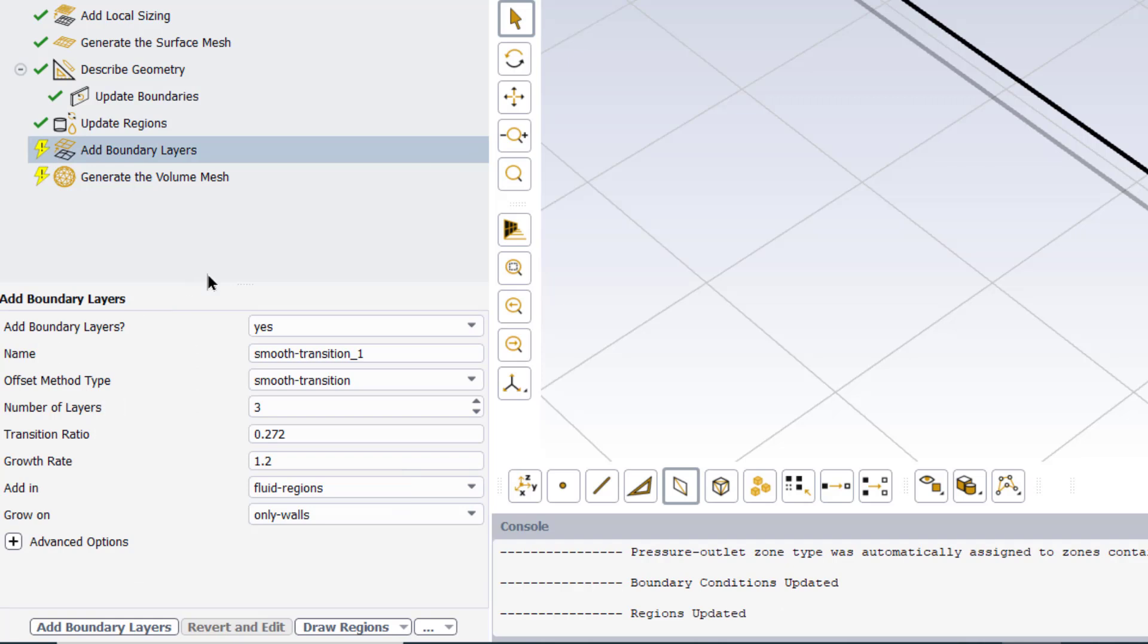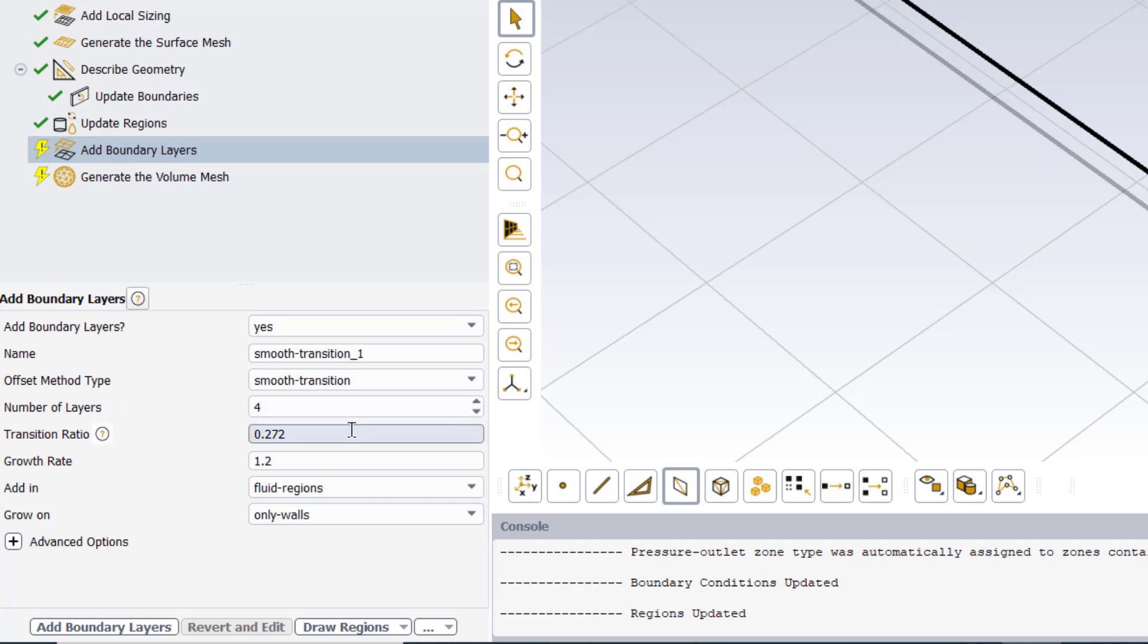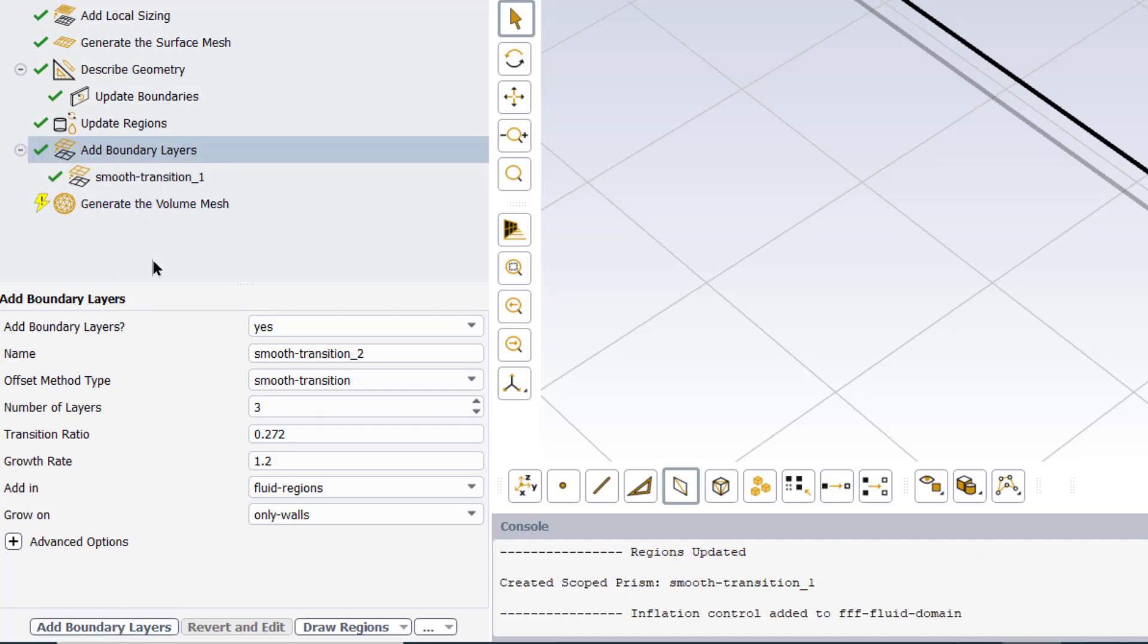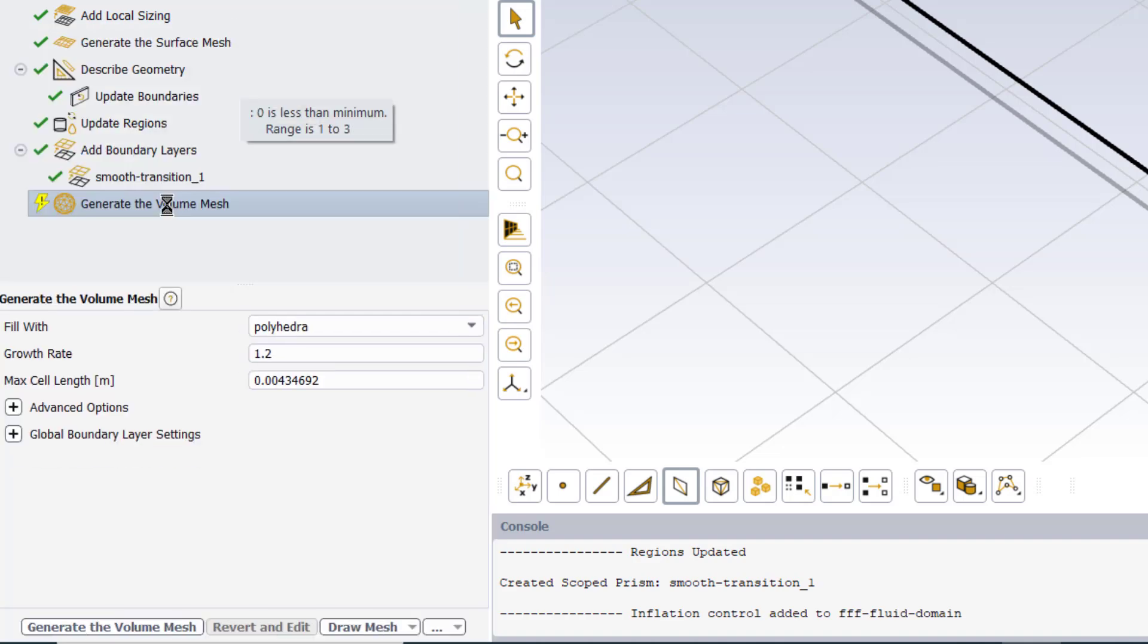The next step is to add boundary layers. And we will keep the default setting, and just we will increase the number of layers from three to four. And click add boundary layers. In the next step we click on and generate the volume mesh.